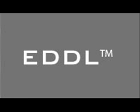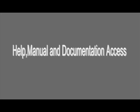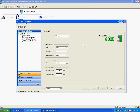This video shows how access to help and documentation is made possible from software or handheld communicator from different windows based on EDDL. Help text can be accessed for any configuration settings, diagnostics, or wizards in any screen for the device.